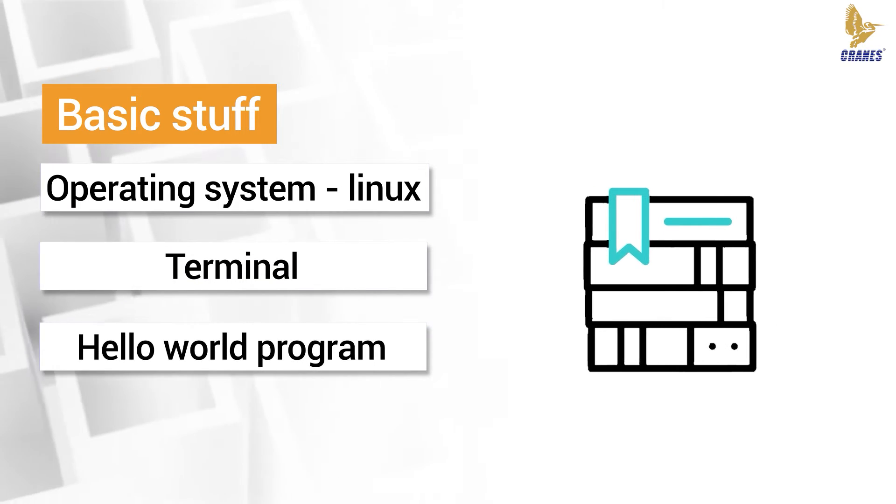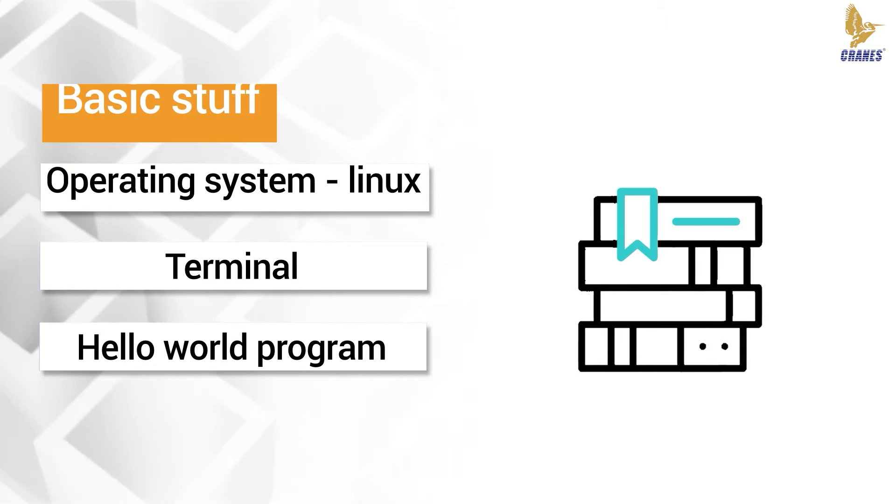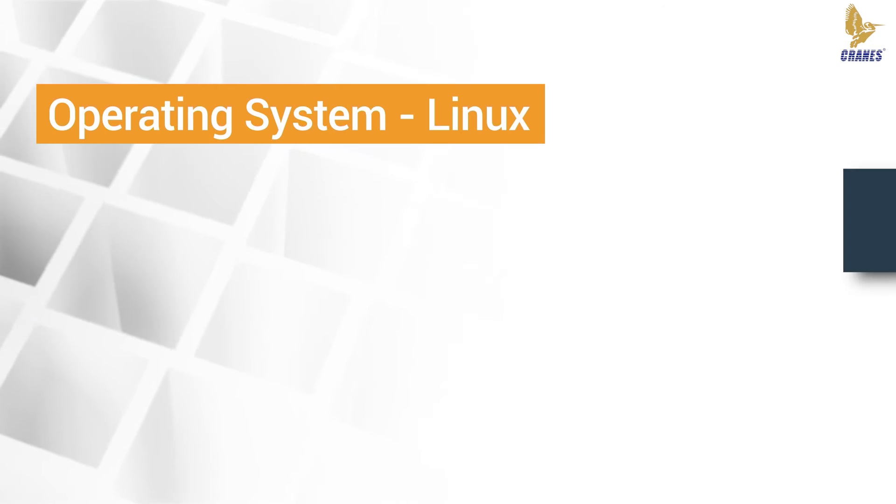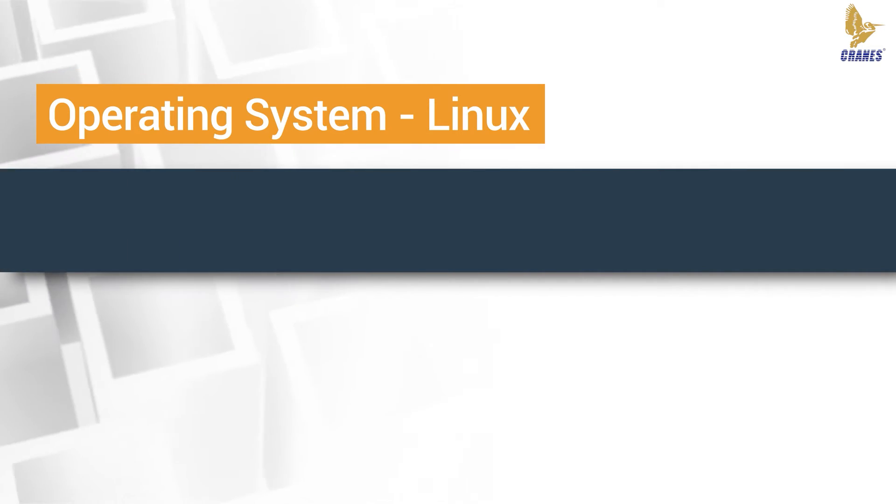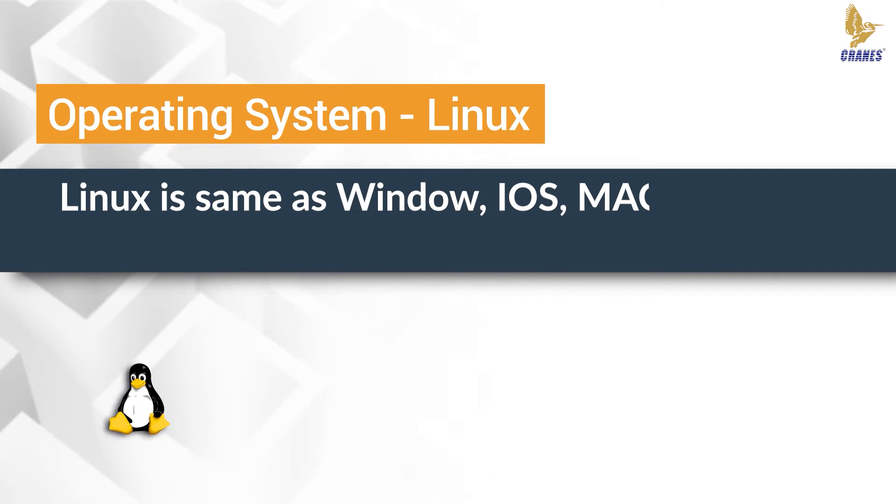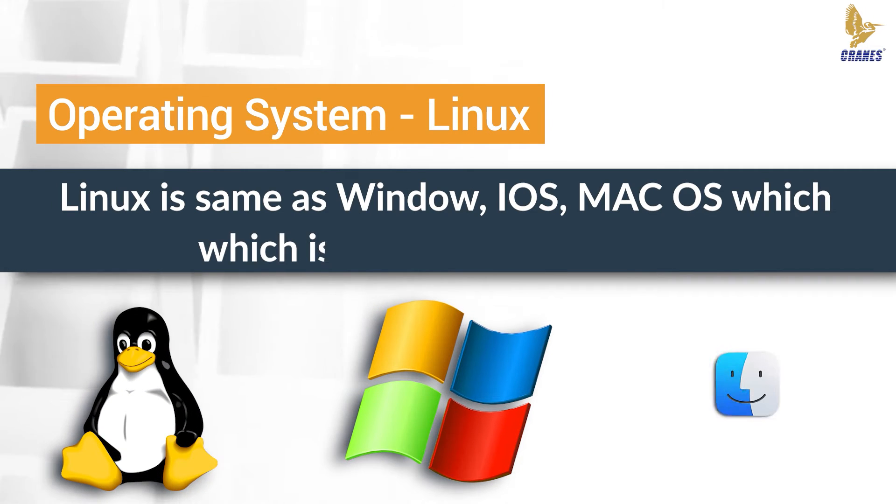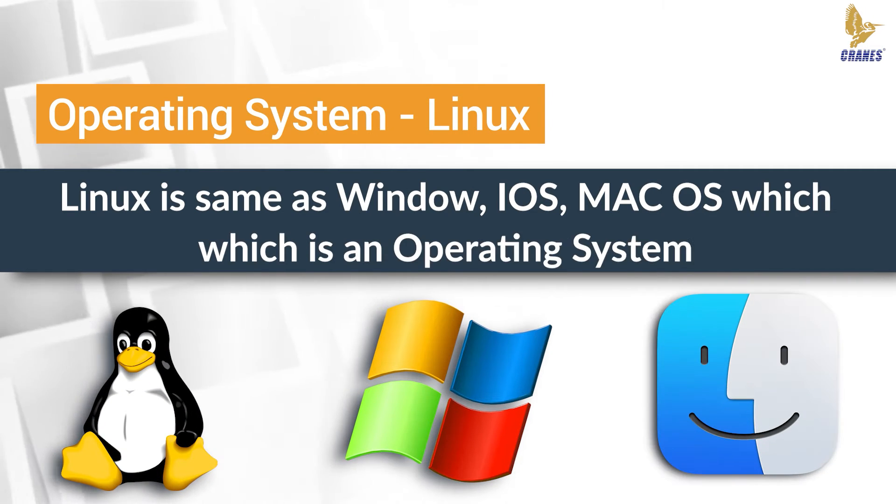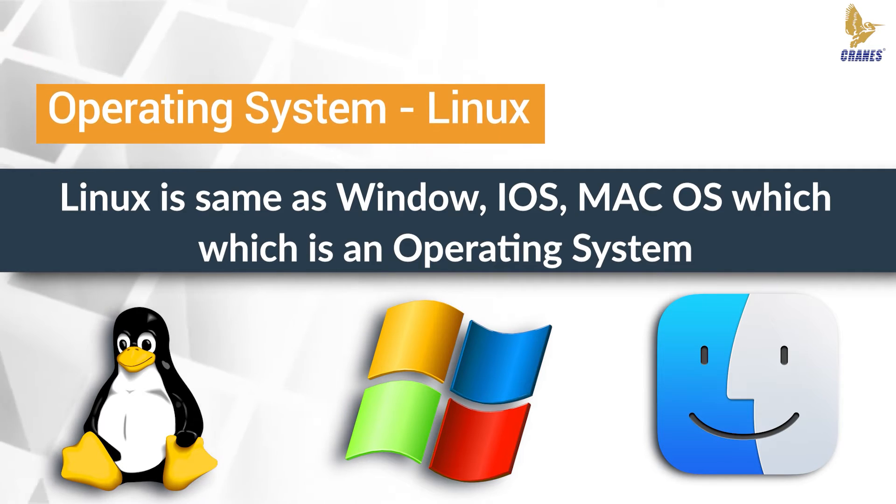What is Linux? Linux is same as Windows, iOS, Mac OS. You may be using it on PC, notebook, iPhone, etc. They are all operating systems.